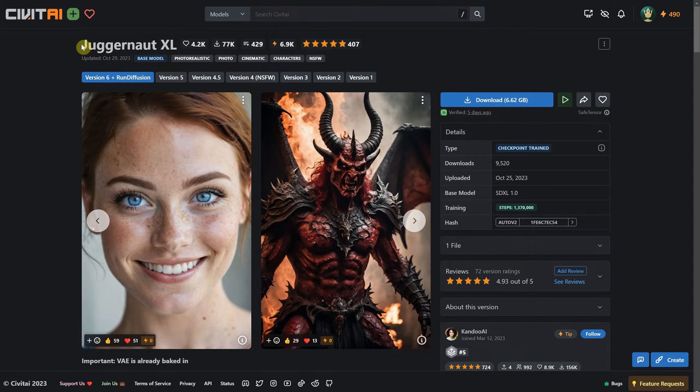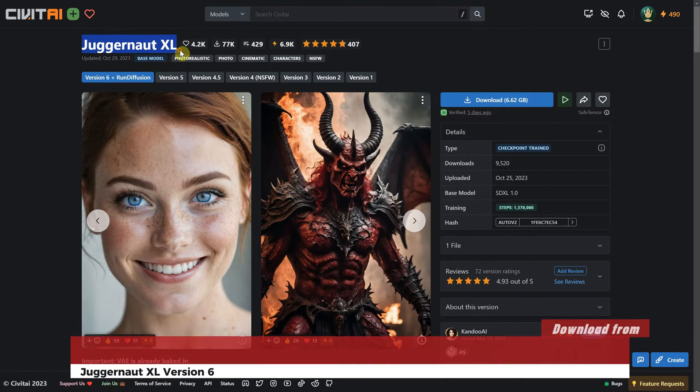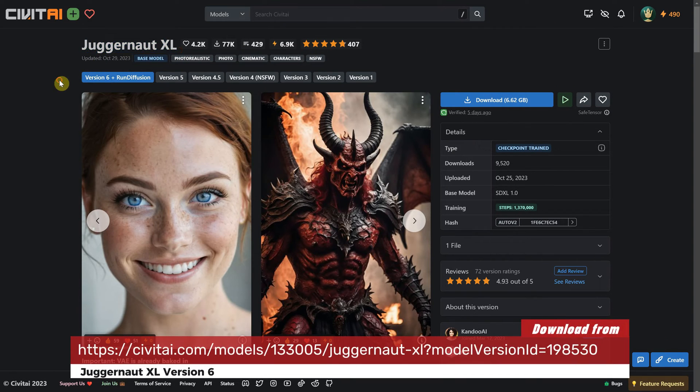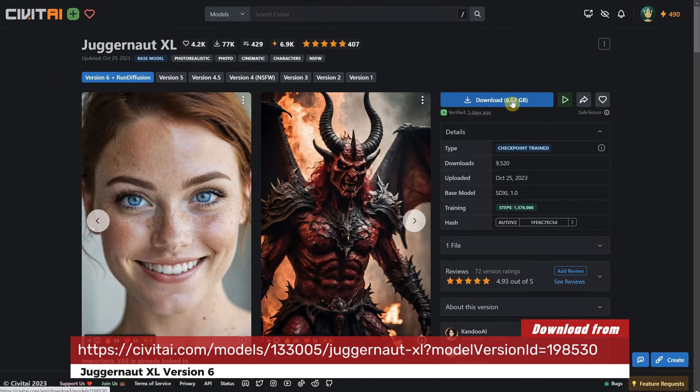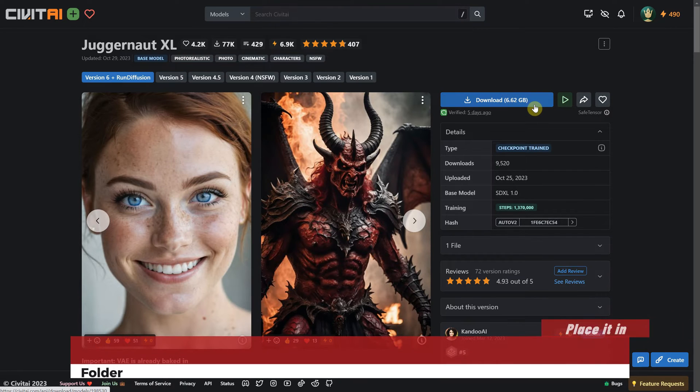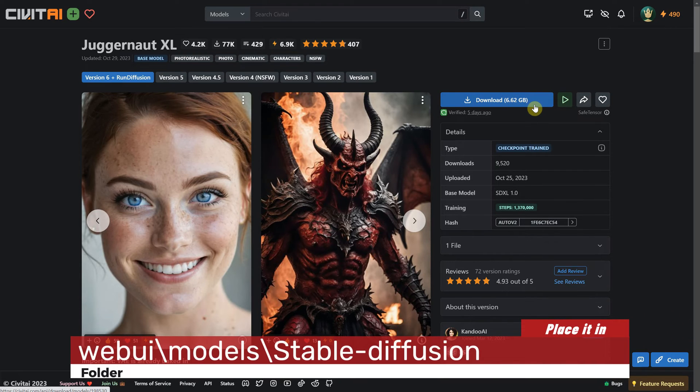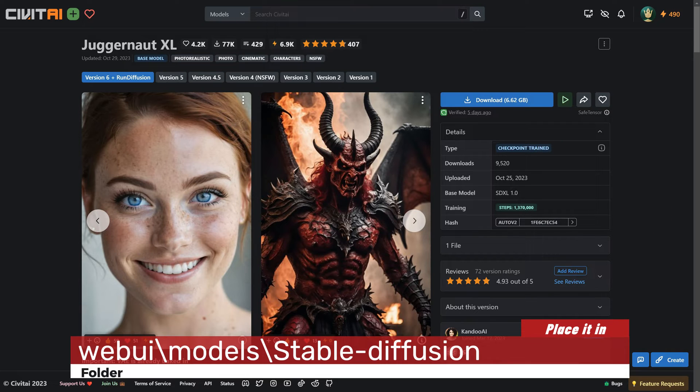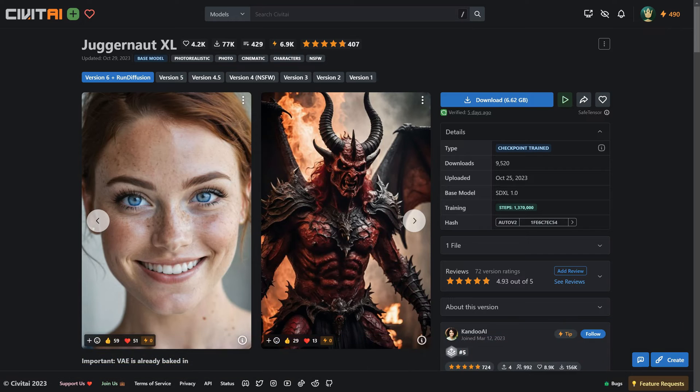It is currently on version 6 and the size on disk is approximately 6GB. To use it, you will need to place it in your Stable Diffusion folder by navigating to the Web UI folder, then Models, and finally Stable Diffusion.